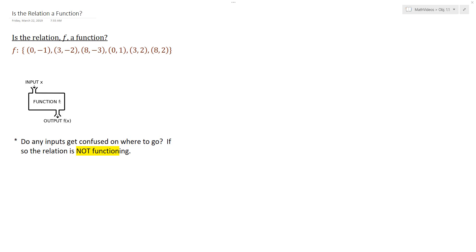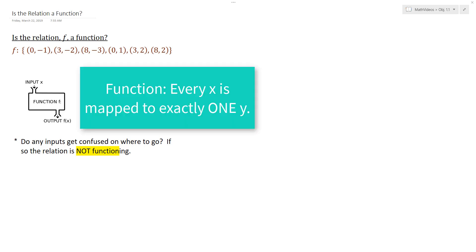So think of that as your rule. So then the question is, is that relation a function? So again you have to recall the definition of a function which says that every value of x is mapped to exactly one value of y.